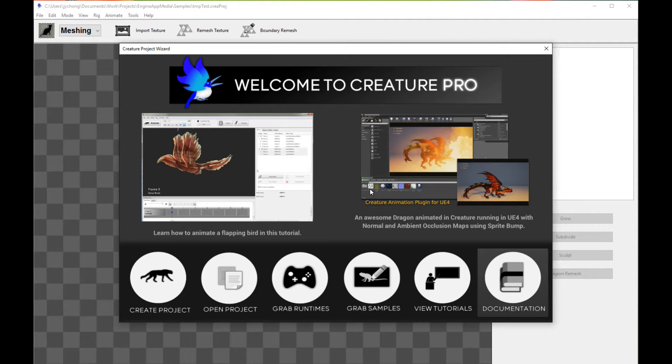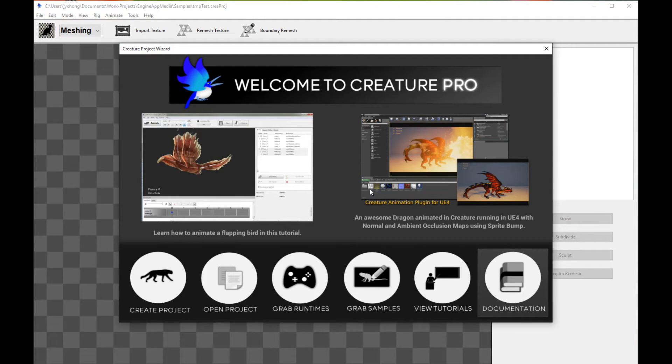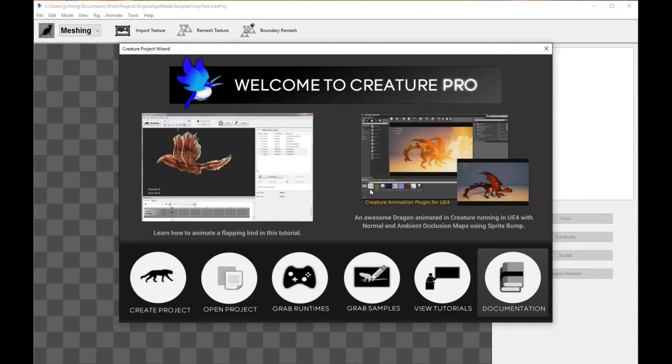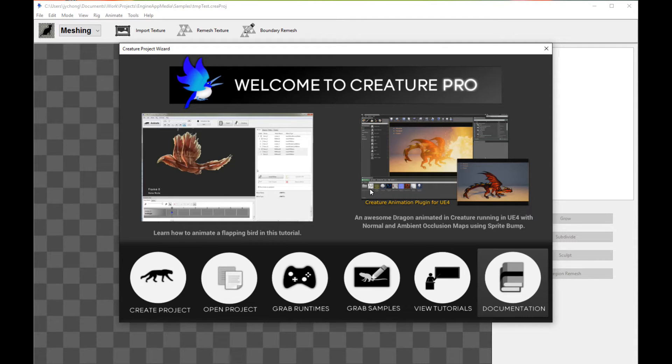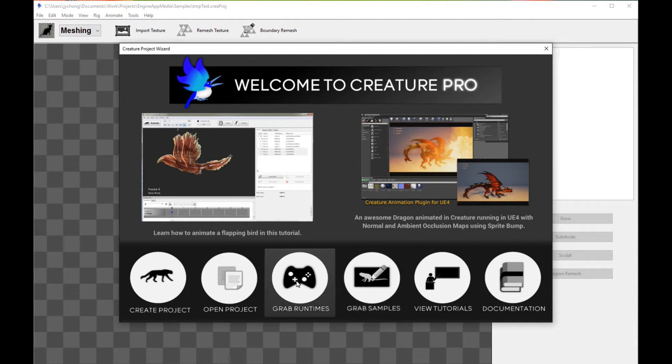Hello, welcome to a new Creature tutorial. This tutorial is going to cover the brand new native PSD import pipeline of Creature. This pipeline essentially allows you to take an existing Photoshop PSD file containing your character and import it directly into Creature. So let's get started.